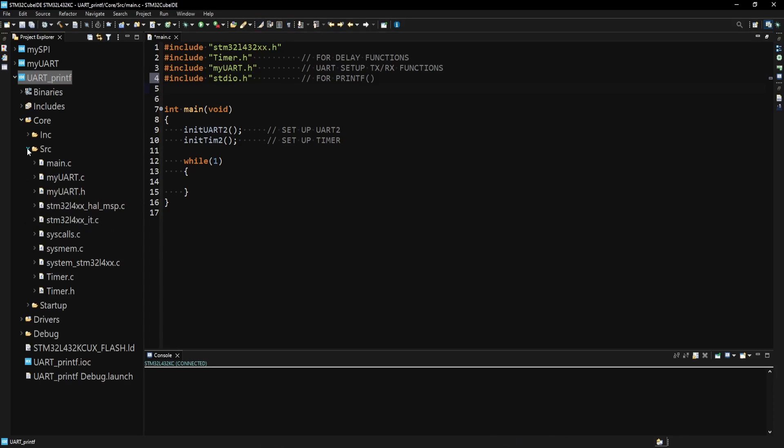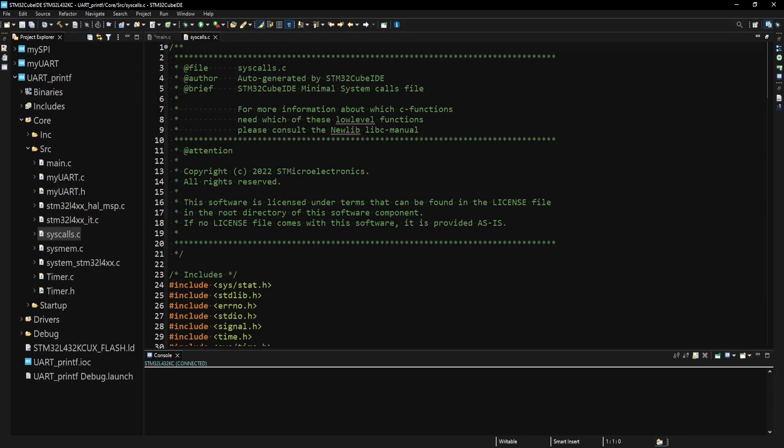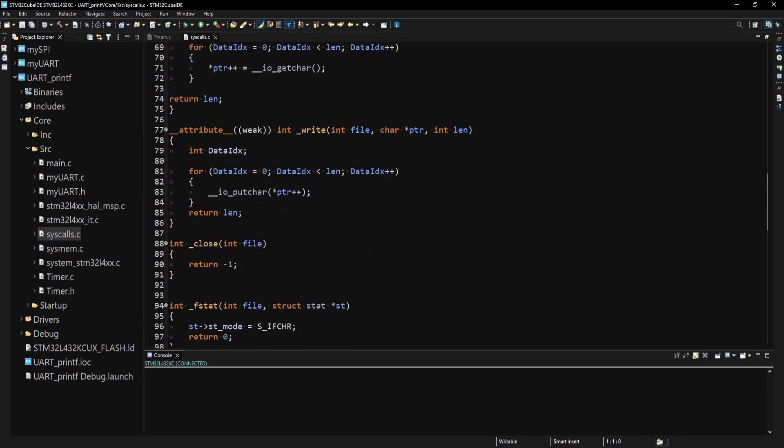Now the next thing we need to look at is the write function, located in syscalls.c. This function is important because once printf finishes formatting the string passed to it, it calls this function to write data onto the output. Since I want the string processed by the printf to be transmitted over my UART, I need to take this function and replace its content with my code which writes the string bytes into the transmit register of the UART peripheral.